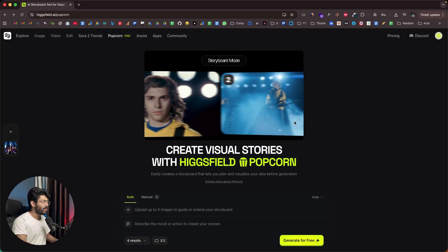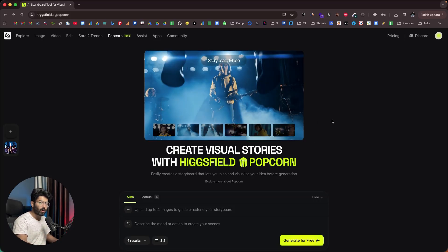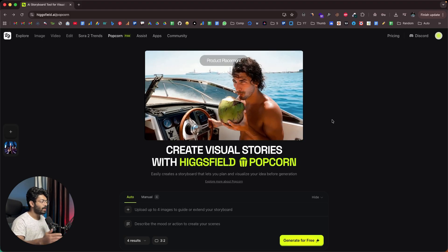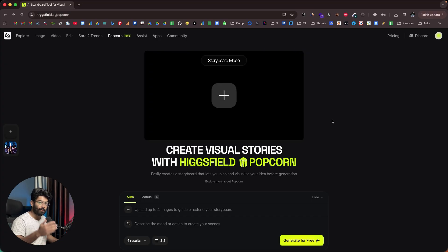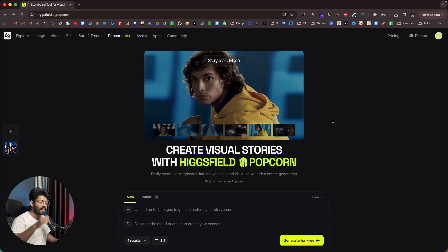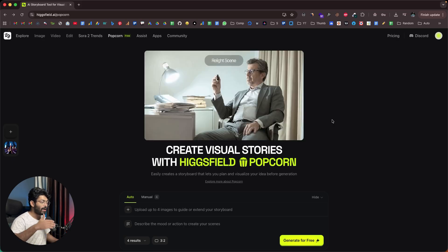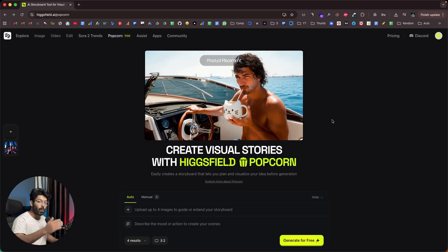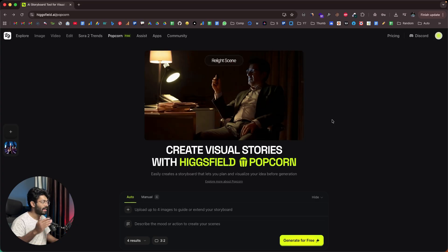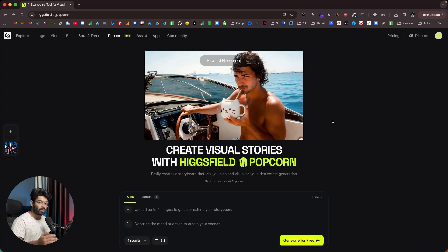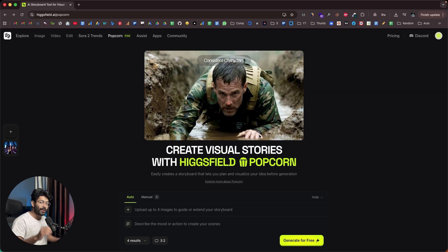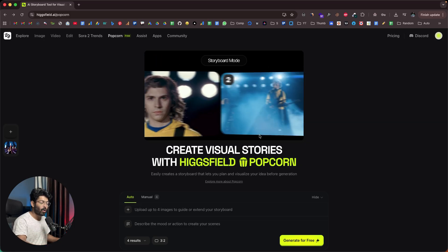Today I'm going to introduce Hicksfield Popcorn, which is actually way better than Google's Nano, Banana, and CDream. Basically, Hicksfield Popcorn allows you to upload a couple of reference images and then you can ask the AI to create any sort of scene — just describe it and hit enter. Within seconds, Popcorn will create an entire storyboard with all the scenes and images. Character consistency is one of the top things that Hicksfield delivers — whatever images or scenes you generate, as long as you give the same reference image, the character consistency is always top notch.